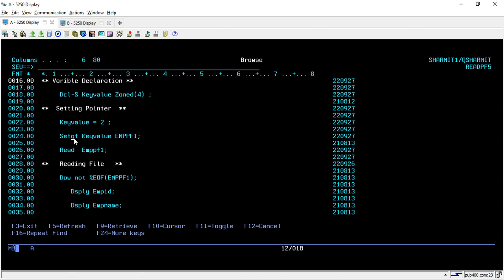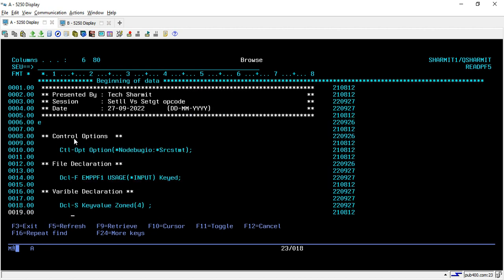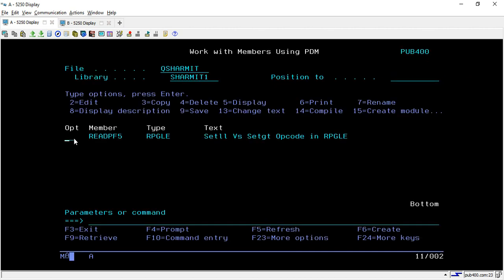This is the only difference. If anyone asks you what is the difference between SETLL and SETGT, you can say that SETLL reads the data from the same pointer where we have set the pointer but if we talk about SETGT then it reads from the next record of the pointer. It sets the pointer on one specific value and then reads the data from the next value. That's all for this session. In the upcoming session we will learn a few more things. Thank you for watching TechSharmic.